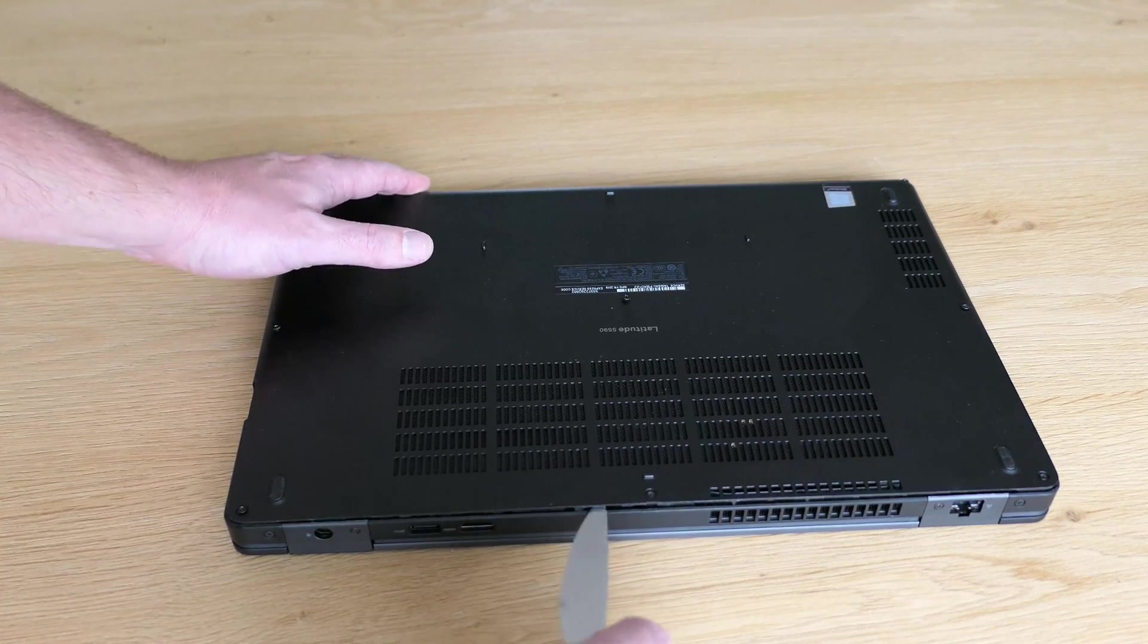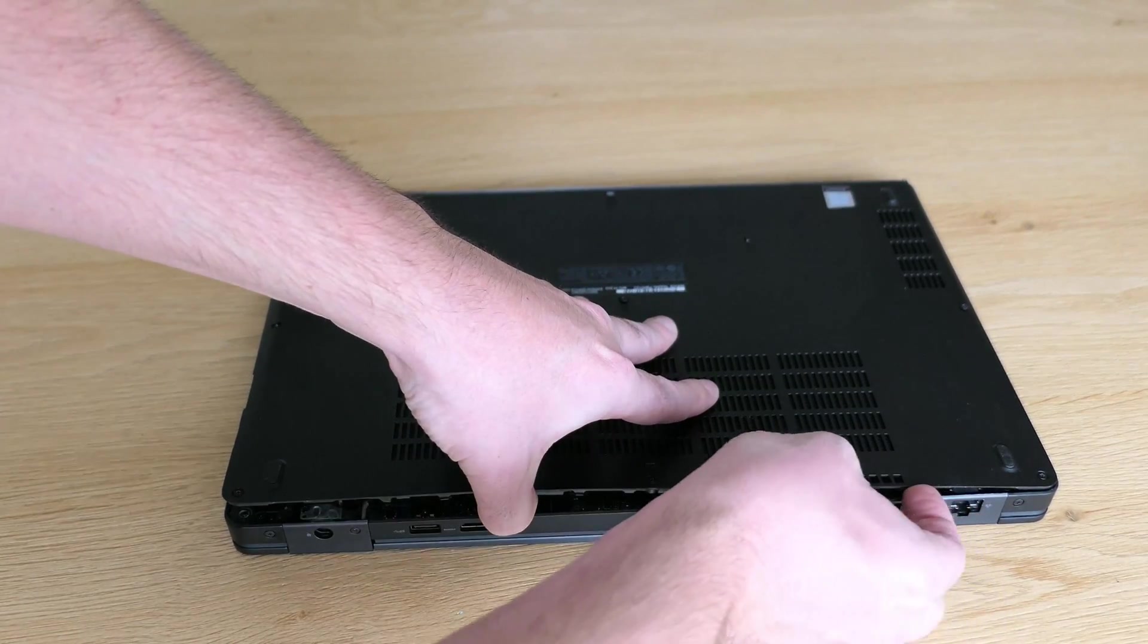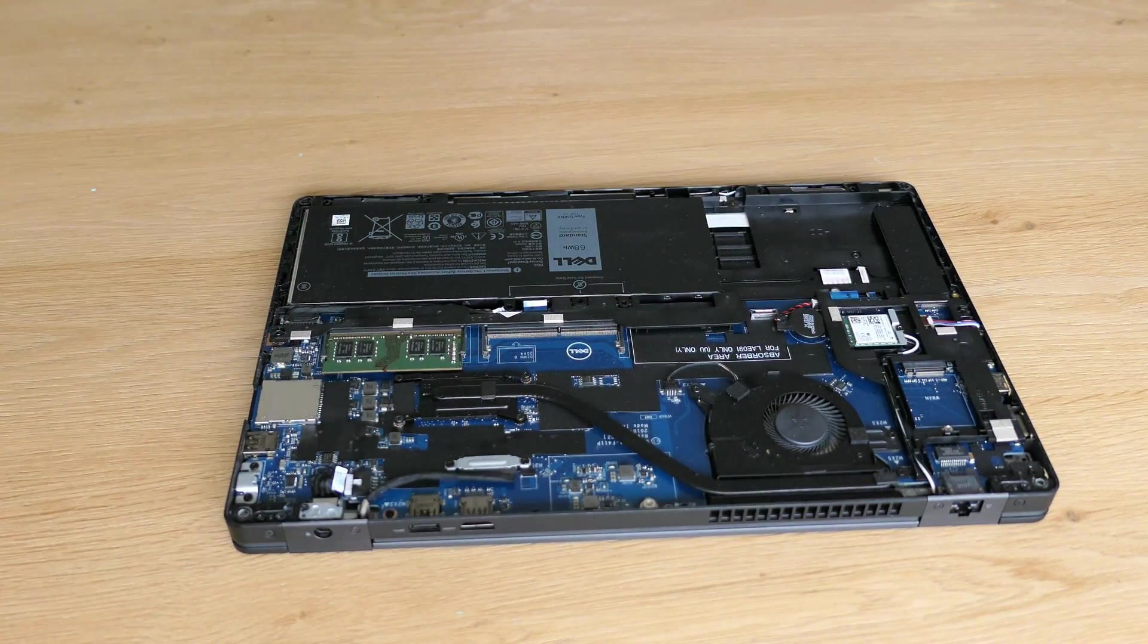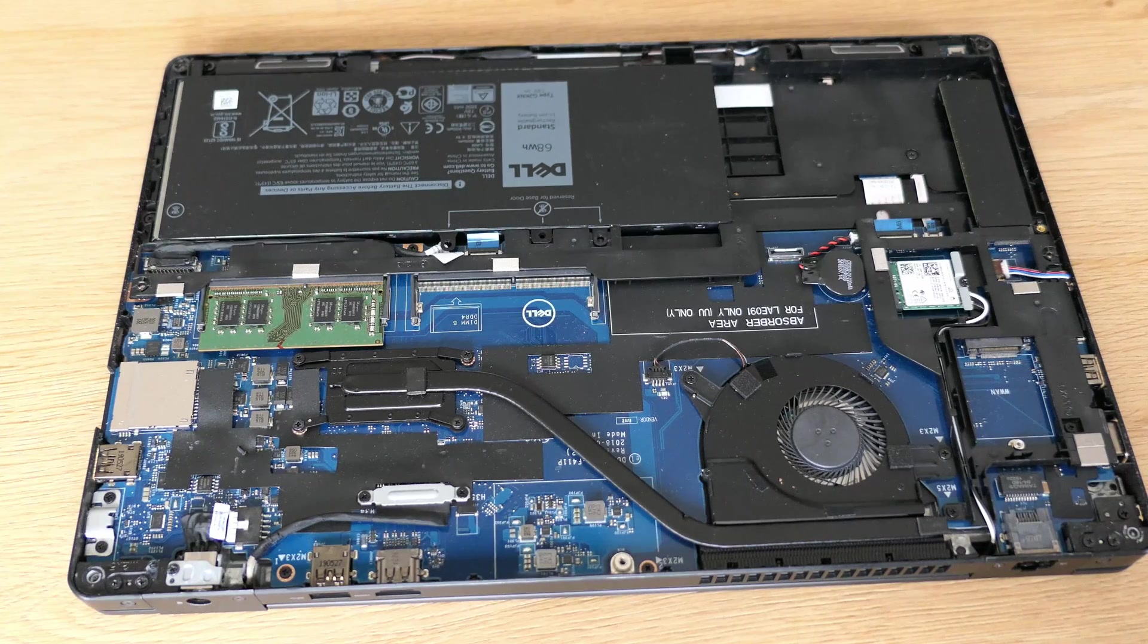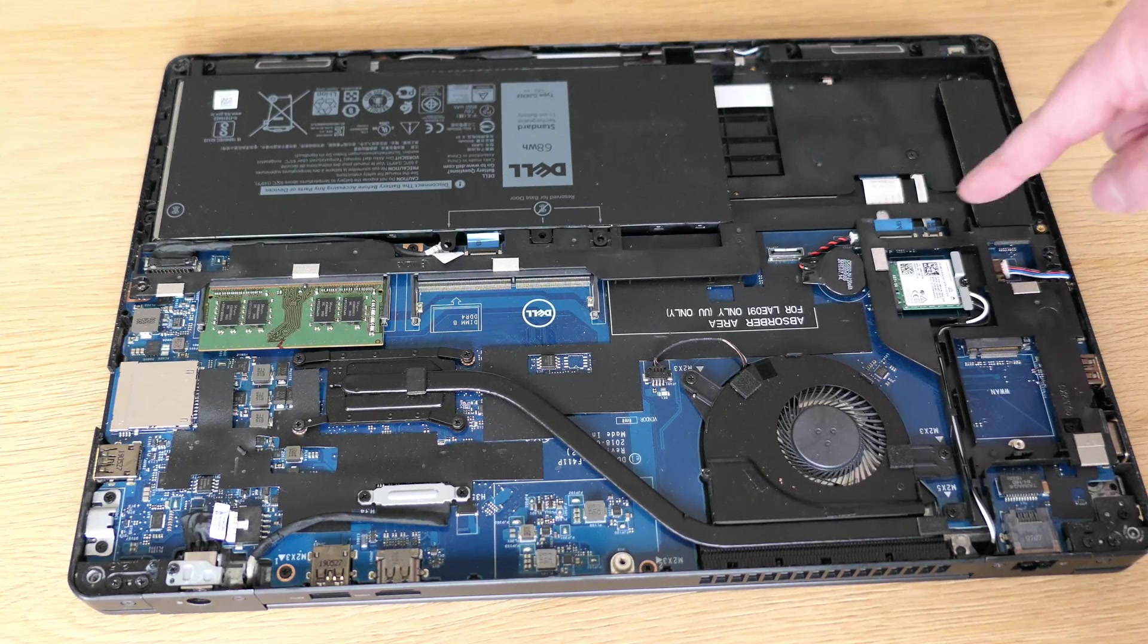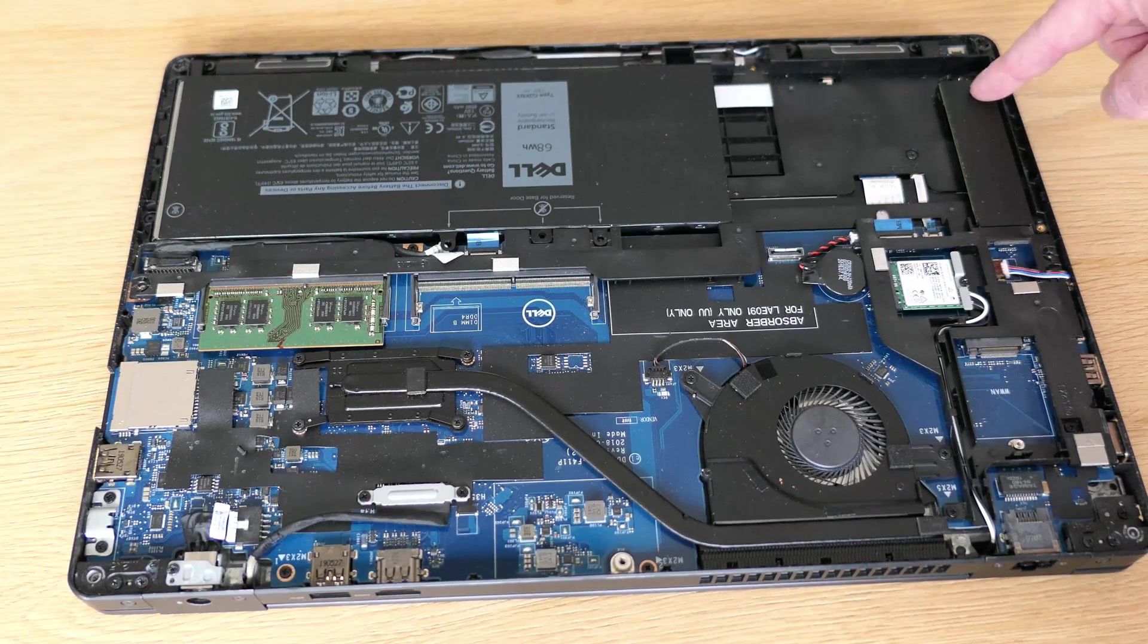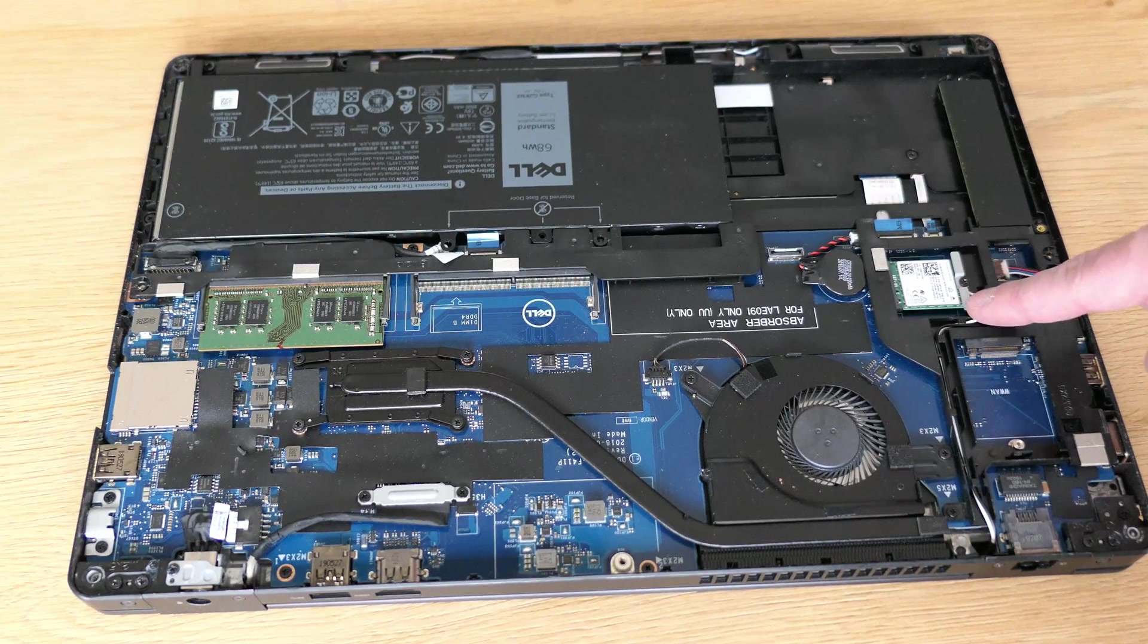Once it pops out a bit you can gently remove it to reveal the internals of this machine. The largest space here is taken by that 68 watt hour 4 cell battery. We have space for a standard 2.5 inch SATA drive as well which requires an optional proprietary SATA cable. Instead we have an M.2 SATA SSD in here. We can also see the CMOS battery, Wi-Fi card,